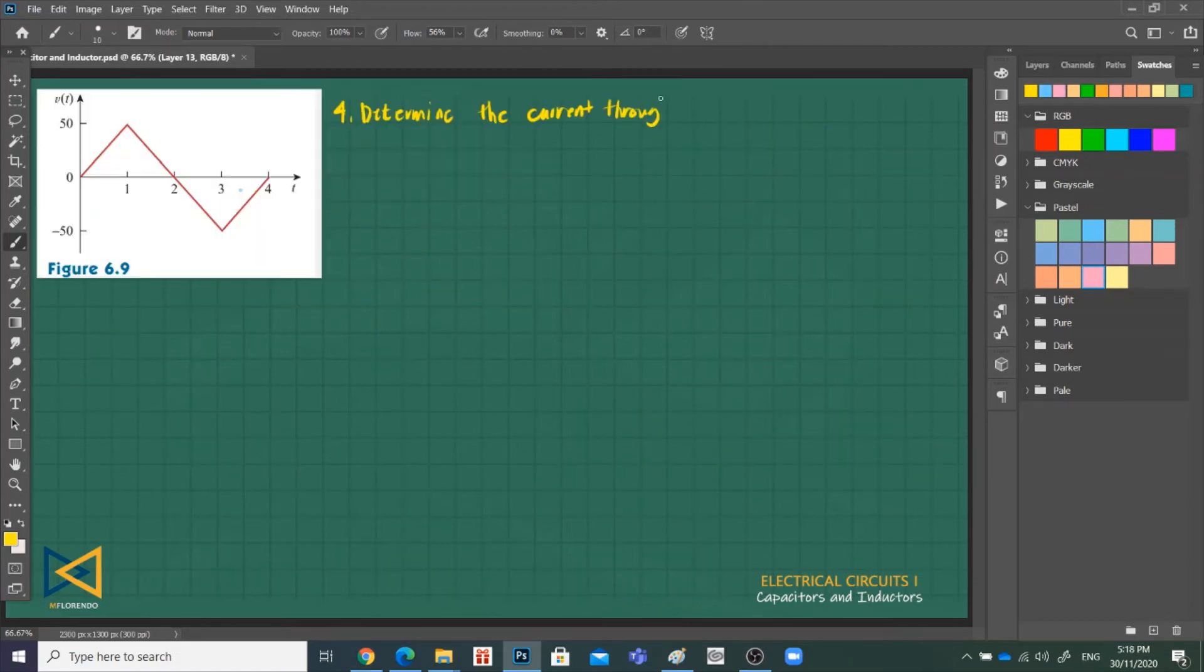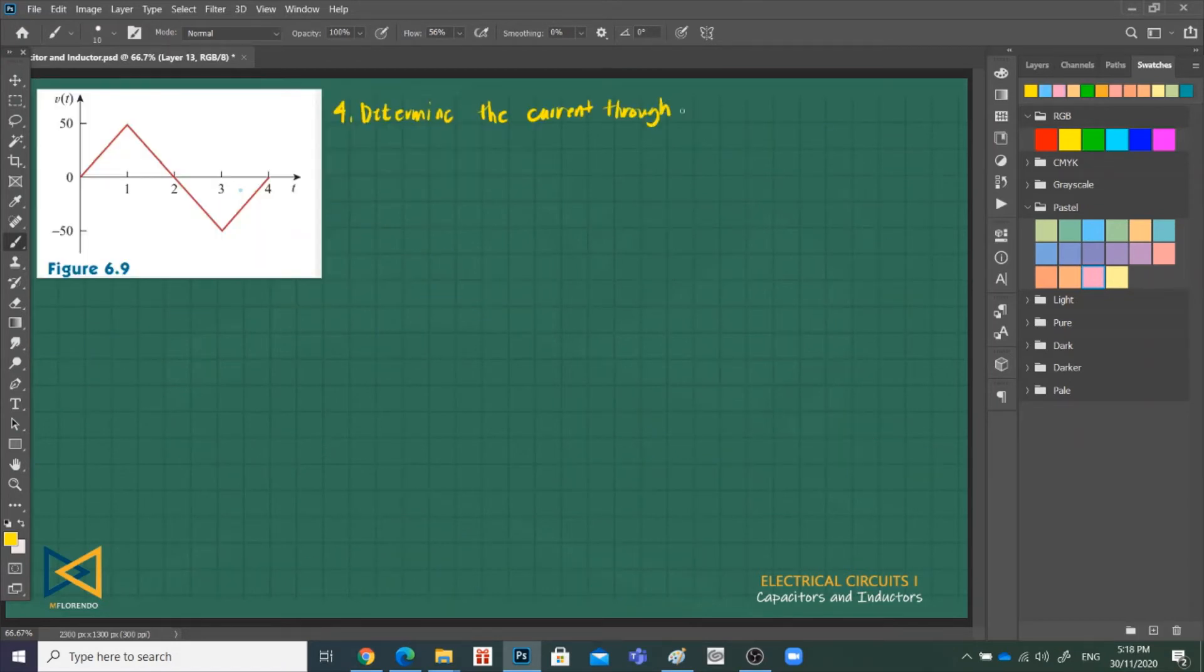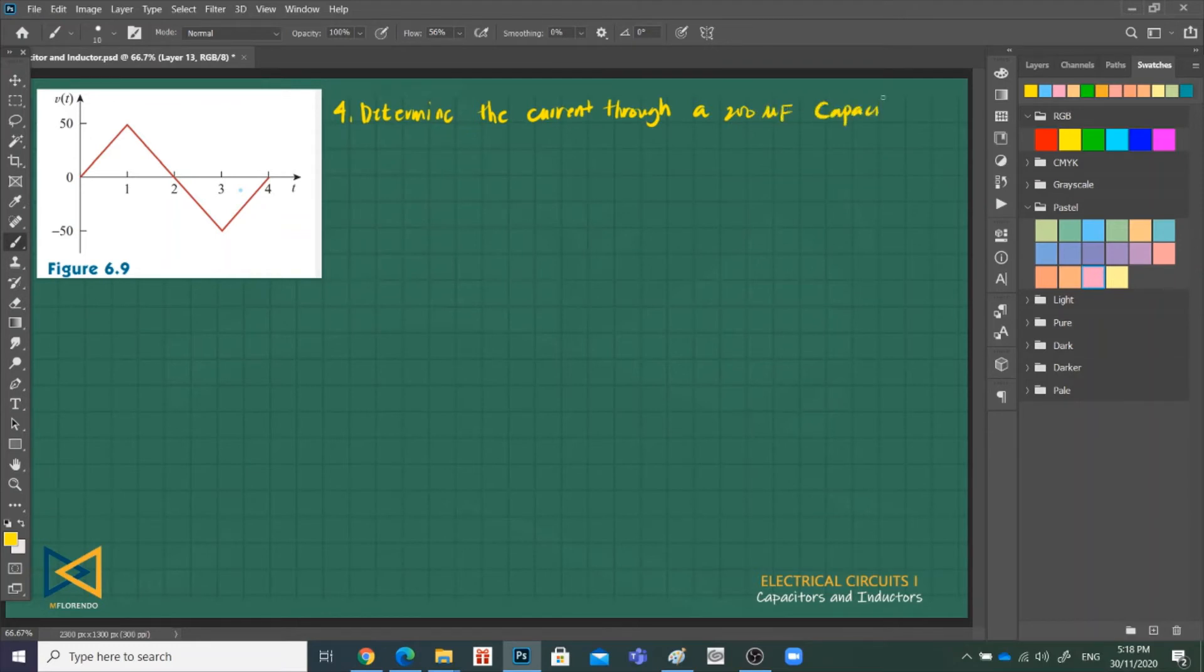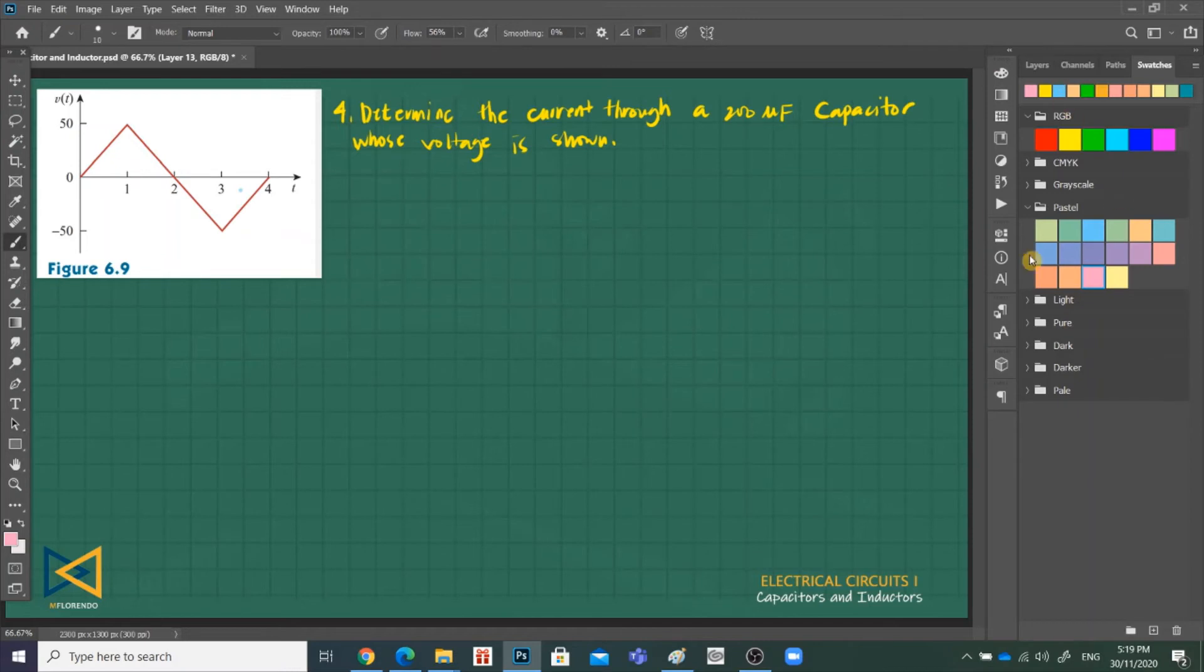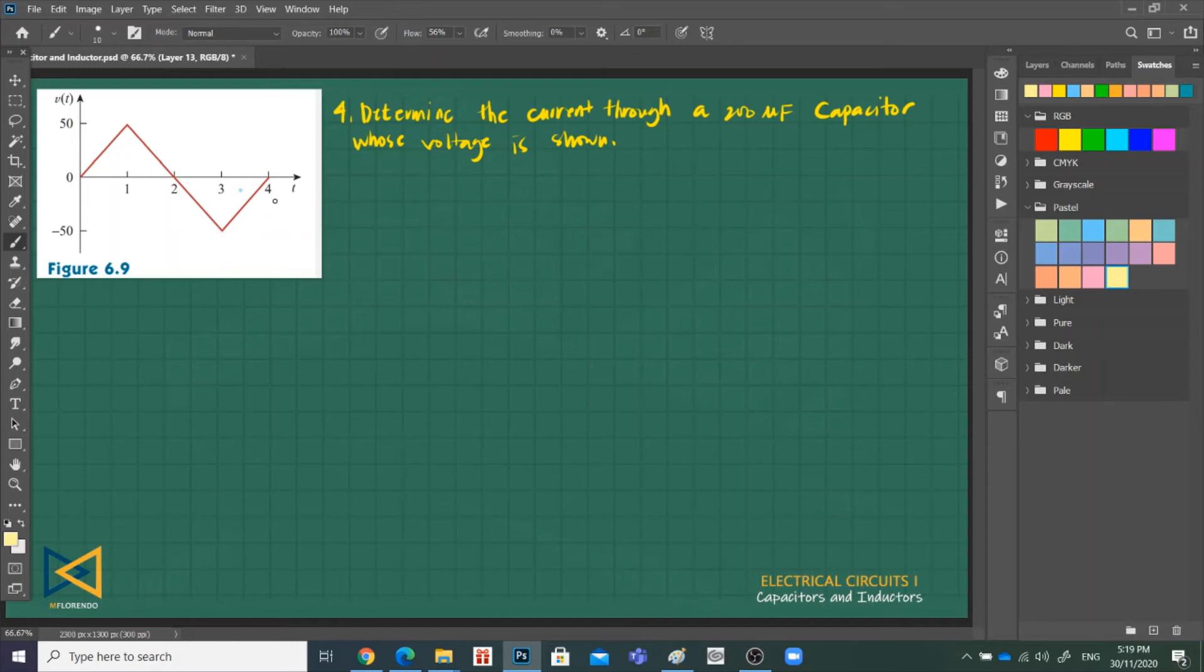Okay, problem 4. A 200 microfarad capacitor, voltage is shown. In this figure, in this problem, there's no given voltage equation, but they gave us a waveform. This is actually a voltage waveform because it's V versus time. So all we have to do is first derive the V(t) equation. What equation is this from 0 to 1 interval?